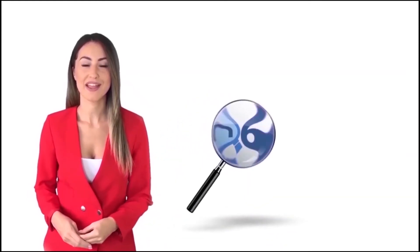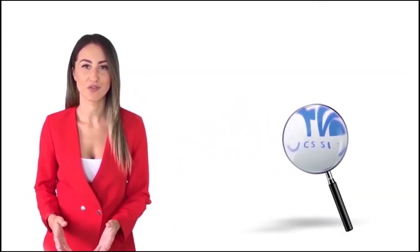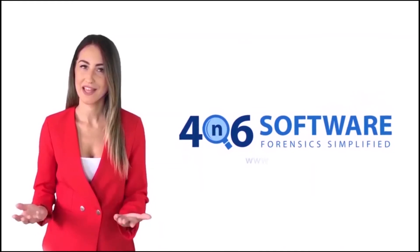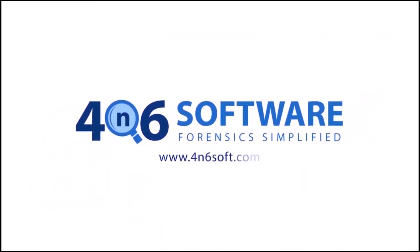Welcome to the 4N6 software. I'm here to demonstrate the software program. Let's check how the program works.